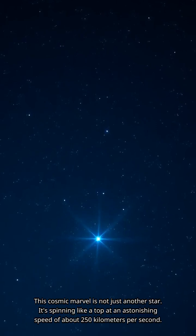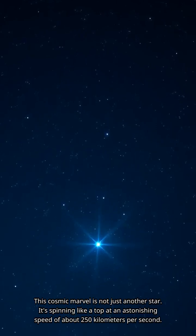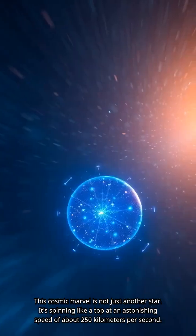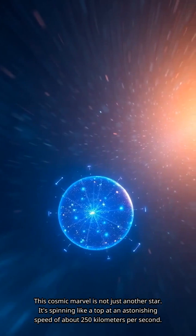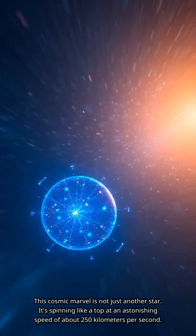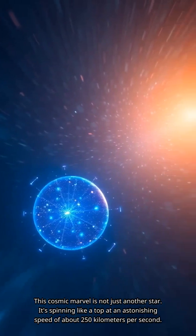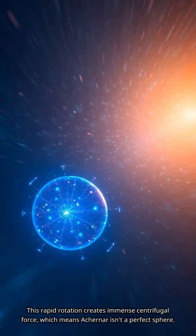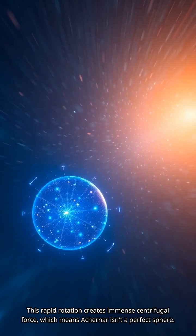This cosmic marvel is not just another star. It's spinning like a top at an astonishing speed of about 250 kilometers per second. This rapid rotation creates immense centrifugal force, which means Achernar isn't a perfect sphere.